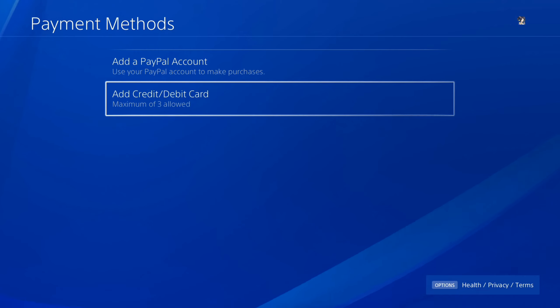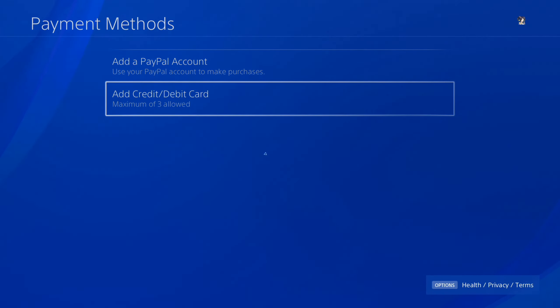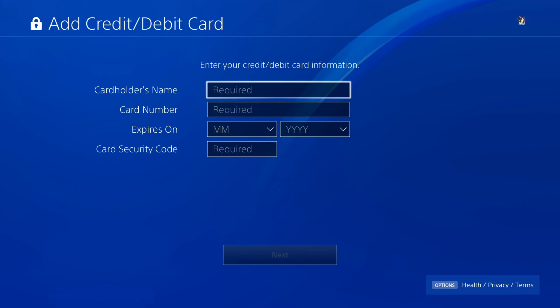Go to Payment Methods and delete the credit card on file, then go to Add Credit Card and Debit Card and re-add that credit card.